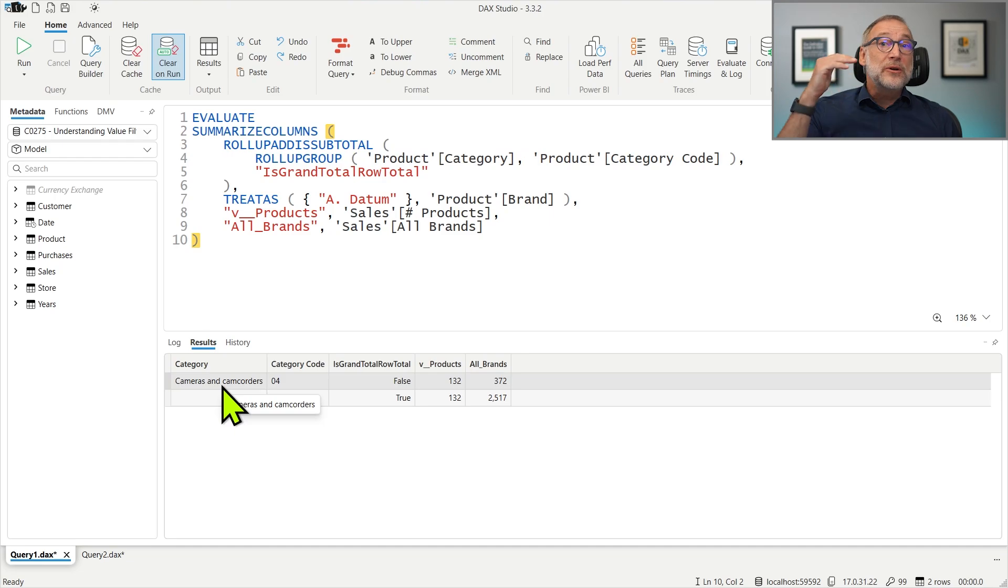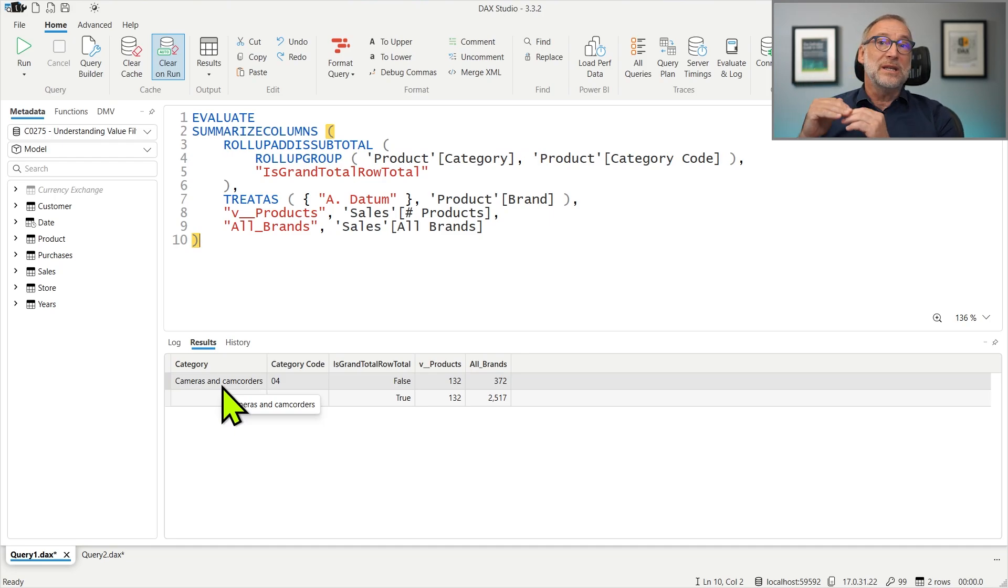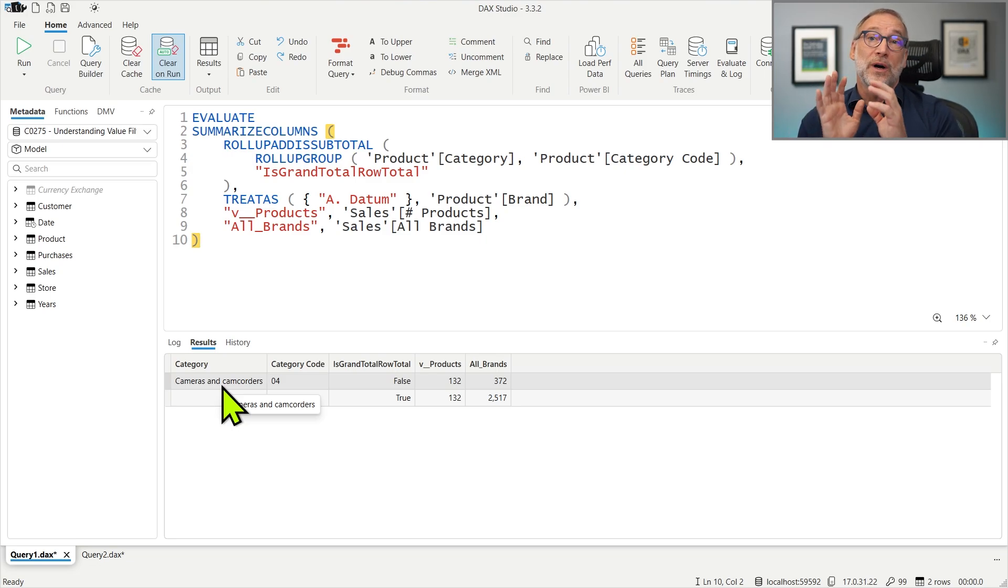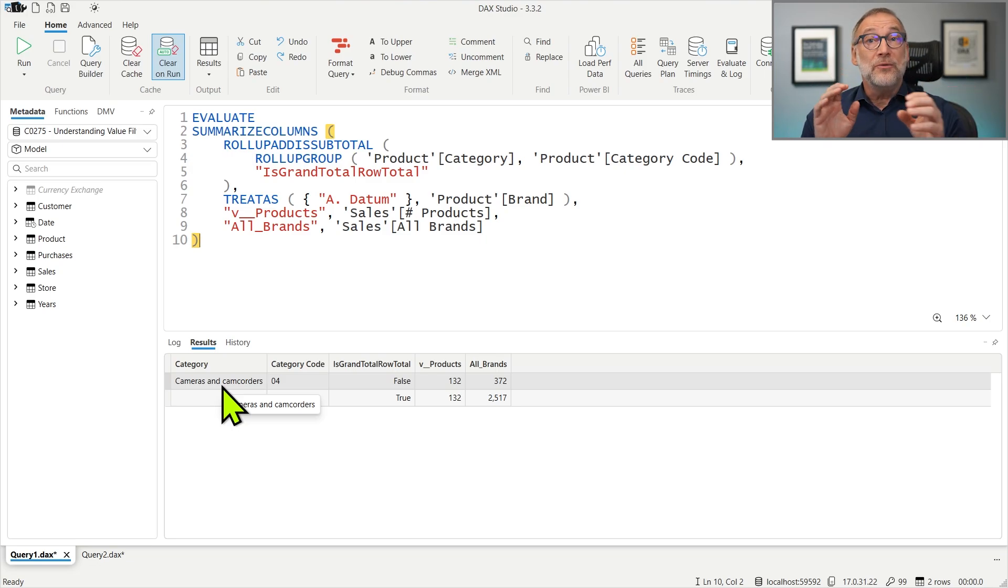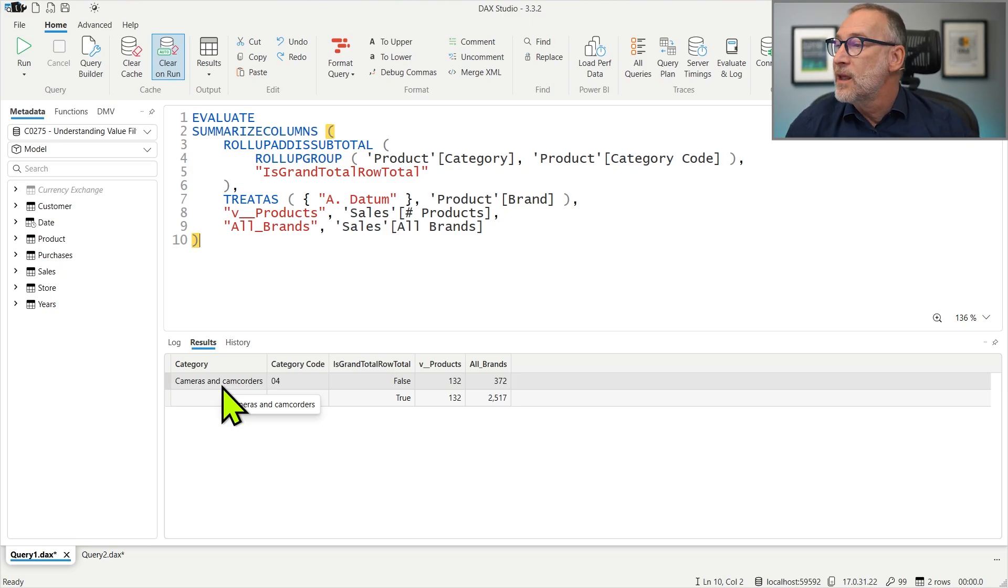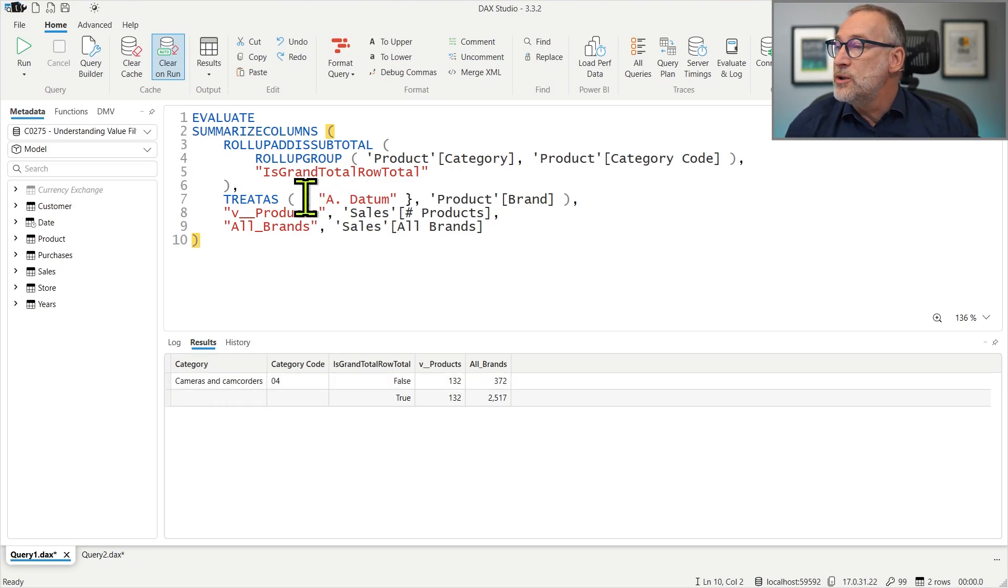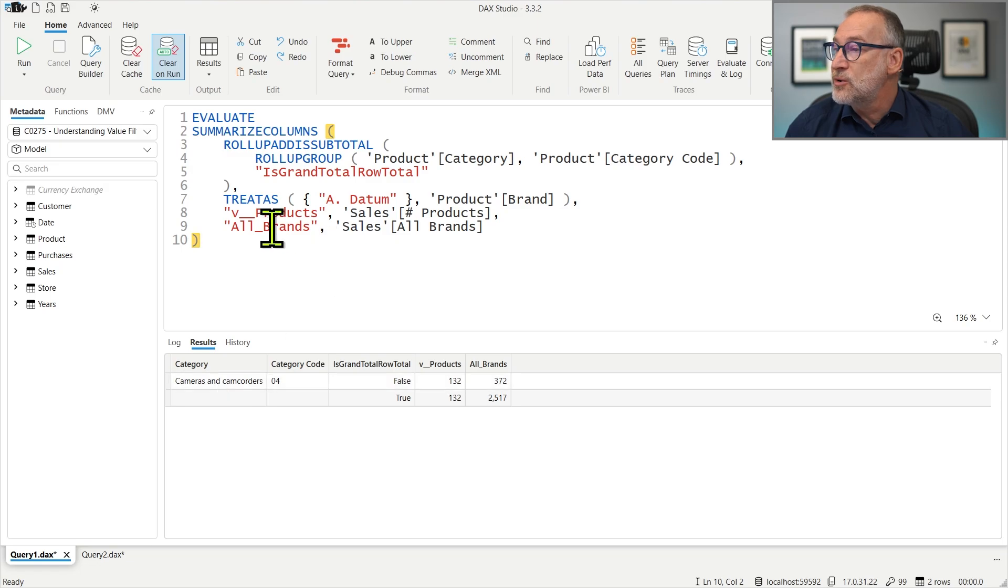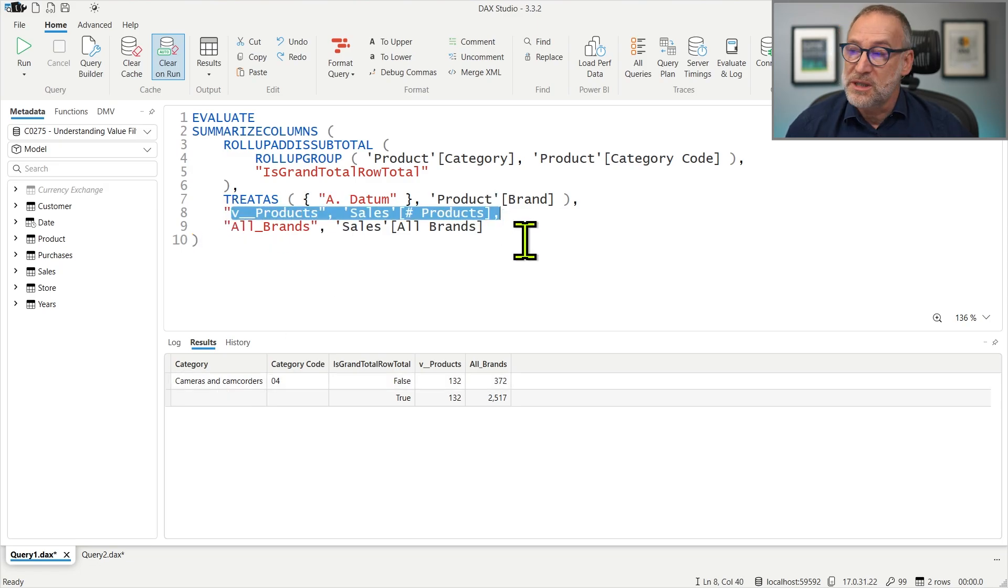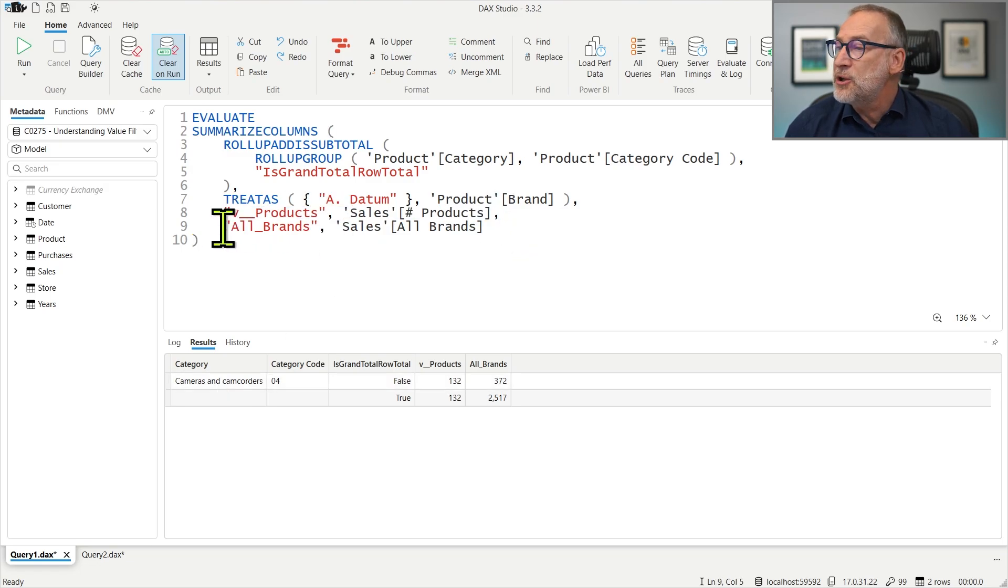The second step is the evaluation of the measures for the group by tuples. And remember, we only have one. So for the only row Cameras and Camcorders, it computes number of products and that produces a number and it computes all brands, the same value with no filter over the brand.